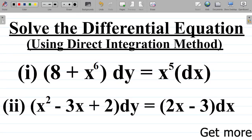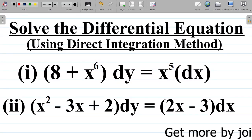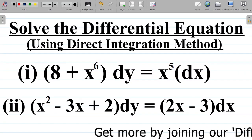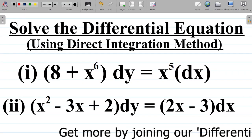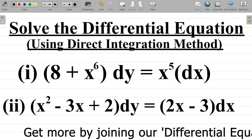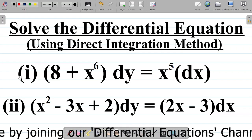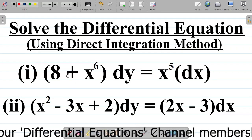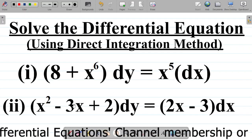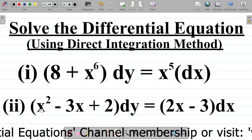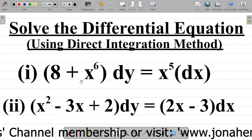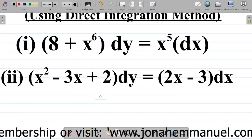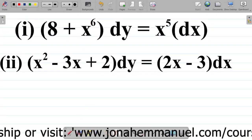In this video, we'll be trying to solve yet another question on differential equations. We have two questions here, question 1 and question 2. I'll solve question 1 and then you solve question 2 and leave your answer in the comment section. Now let's look at how to solve question 1.